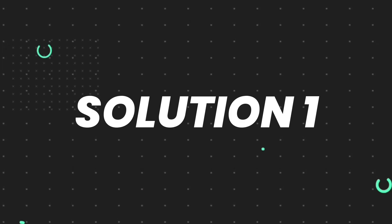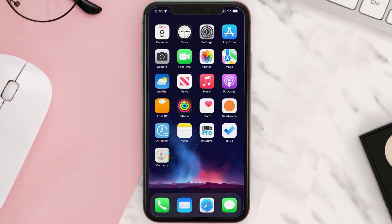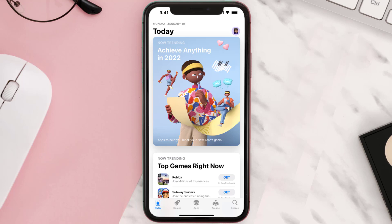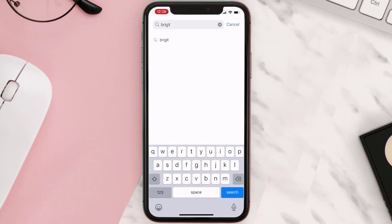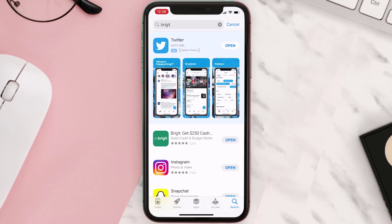First of all, you need to make sure you're running the latest version of the app. Open up the App Store on your device and tap on the search icon in the bottom right corner. Then search for the app, and if you see an update button right next to the app name, simply tap on it to install the latest version.